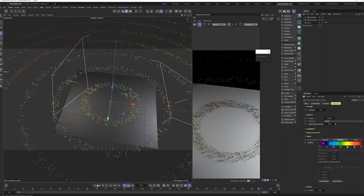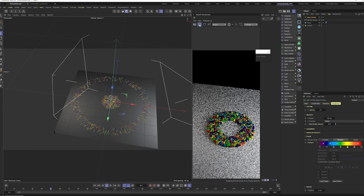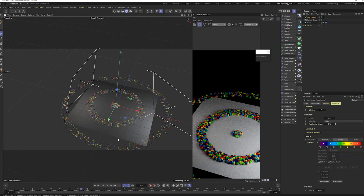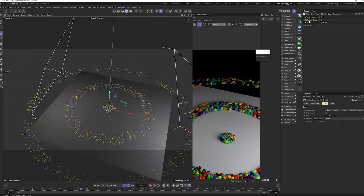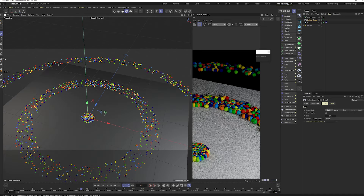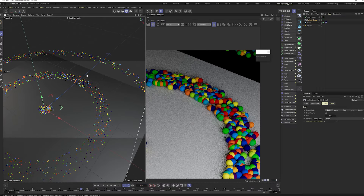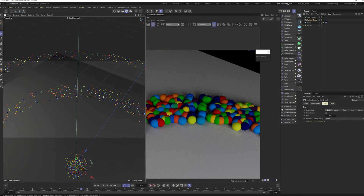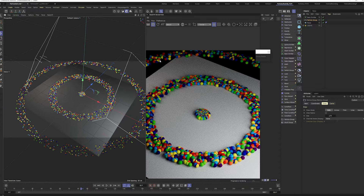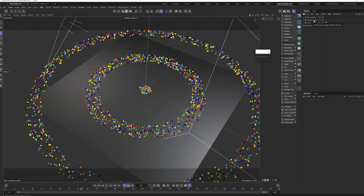Going back to the particles — if you change the radius here, it will actually update in the render view. One thing I noticed is that this particle simulation doesn't fully respect each individual particle's space — they clump on top of each other. We're going to fix that too. This is just a global rundown of how particles work.